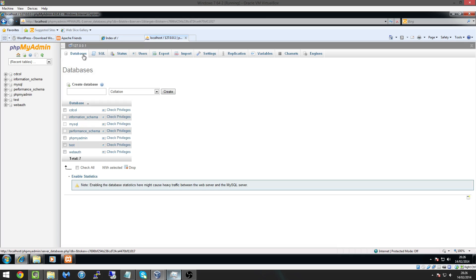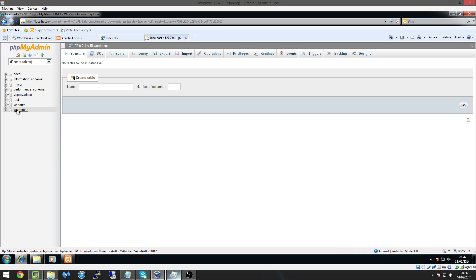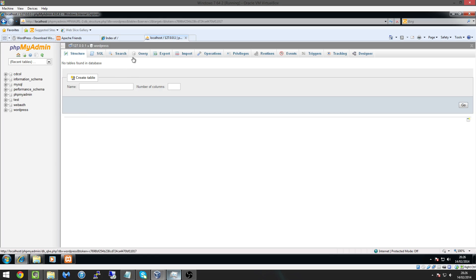So all I'm going to do is hit databases at the top and then create a new database and we're just going to simply call this database WordPress simple as that I'm going to hit create and now we have a database called WordPress now that's all we needed to do we just needed to create a database we don't need to add any tables WordPress inserts all tables for us automatically.